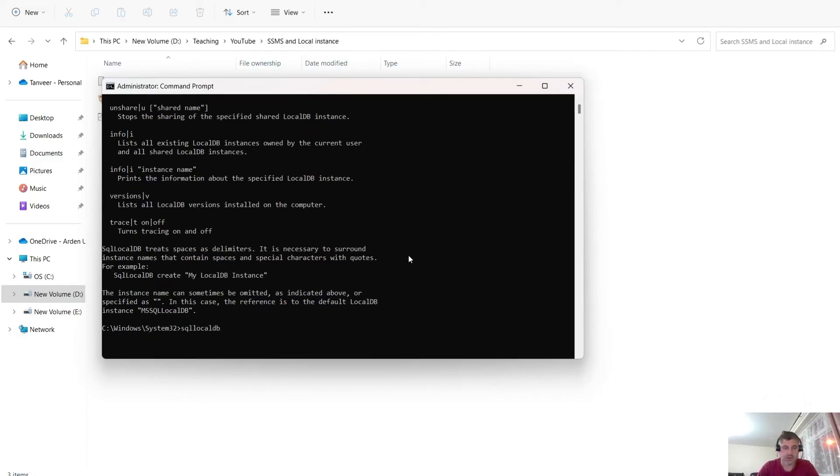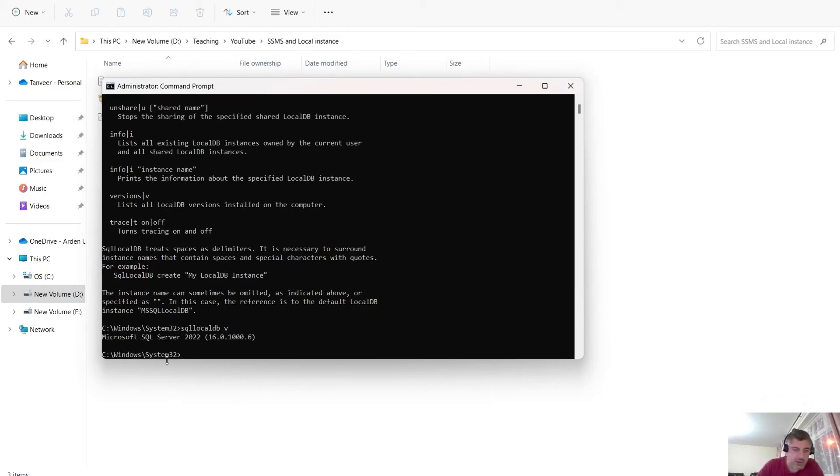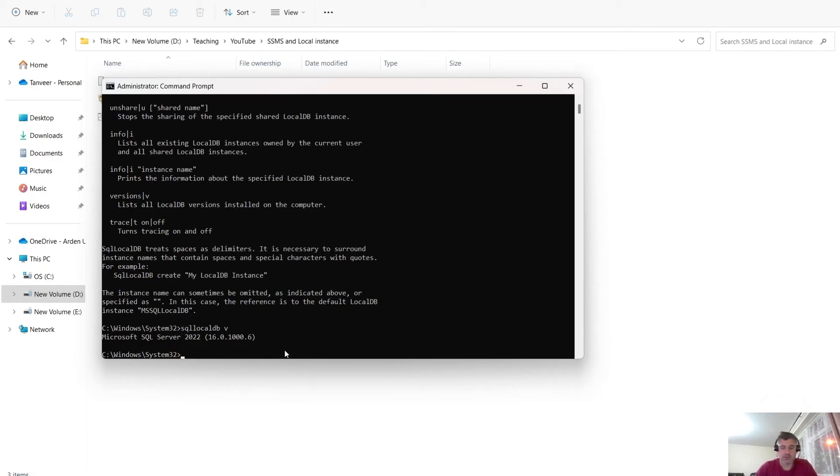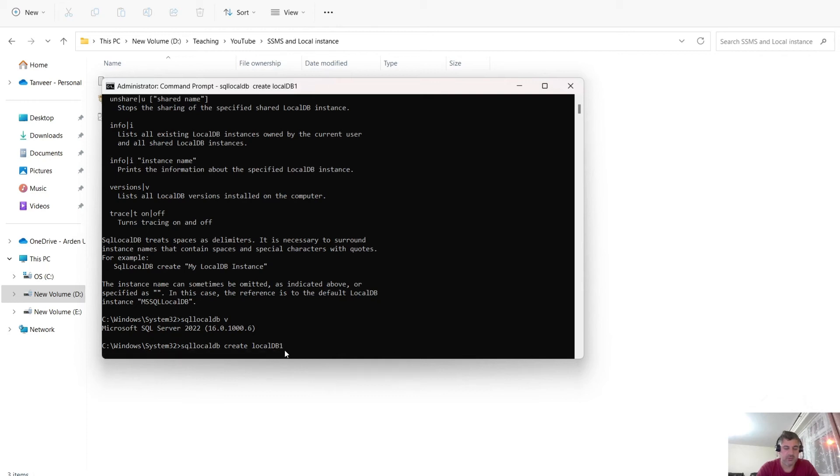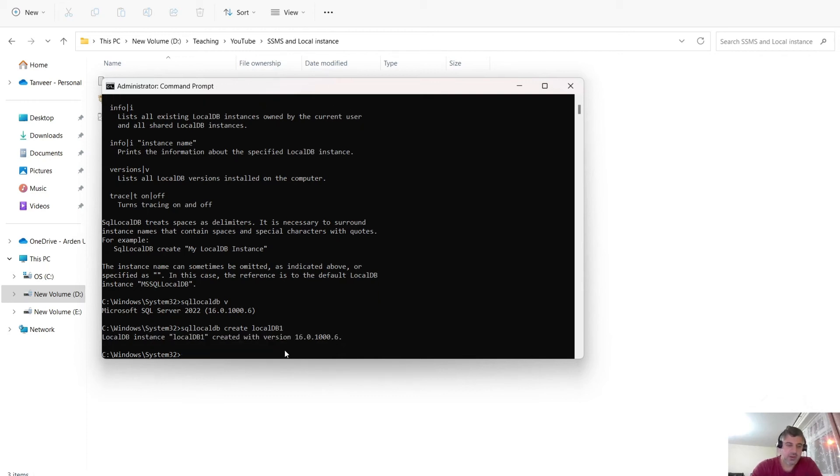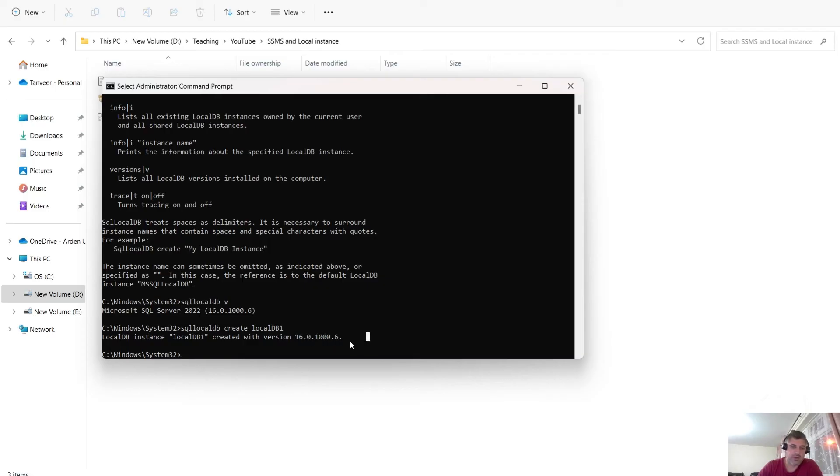For example, let's say SQL local DB. And let's just type V. Look, it shows this is the Microsoft SQL Server 2022, 16.0100, whatever the number is. Now to create the new instance, I will just type SQL local DB, create. And what instance, whatever you want to name it. Let's say I want to name it just local DB1. Click enter. Right. So it says local DB instance, local DB1 created with version 16.01, whatever that number is. So the local DB instance is created here now.